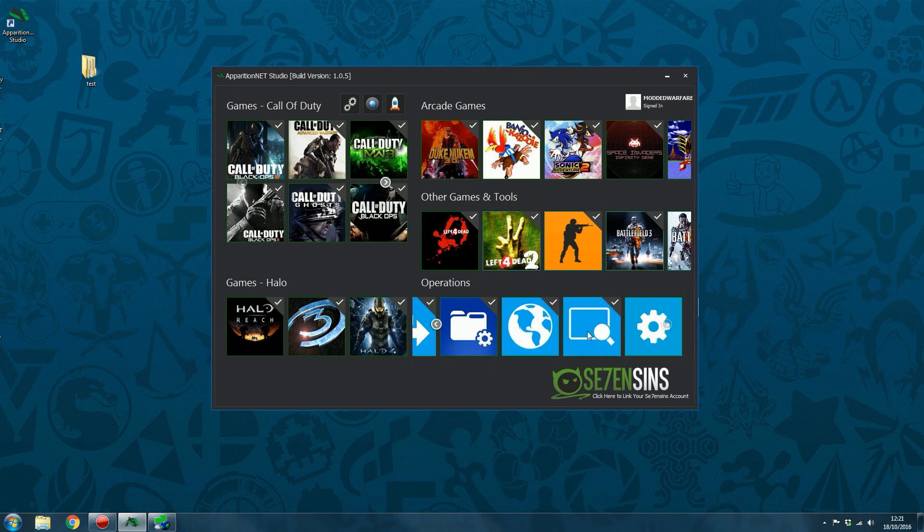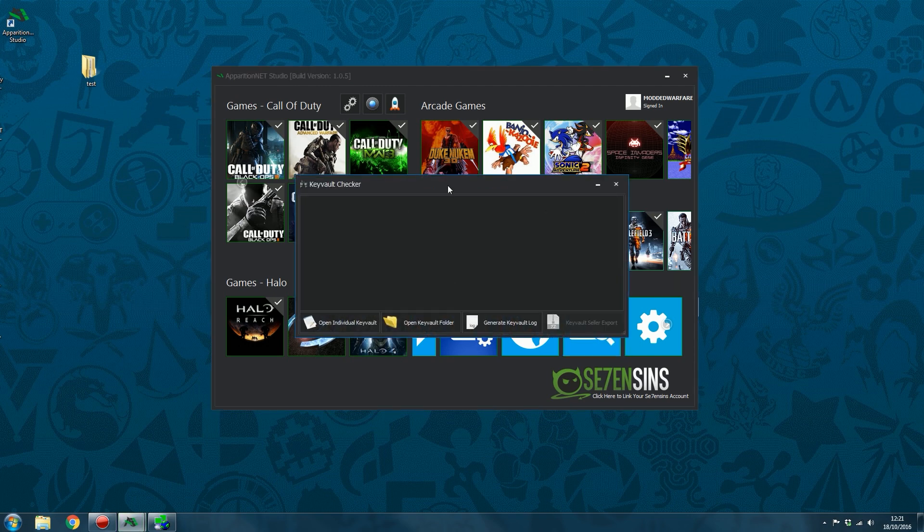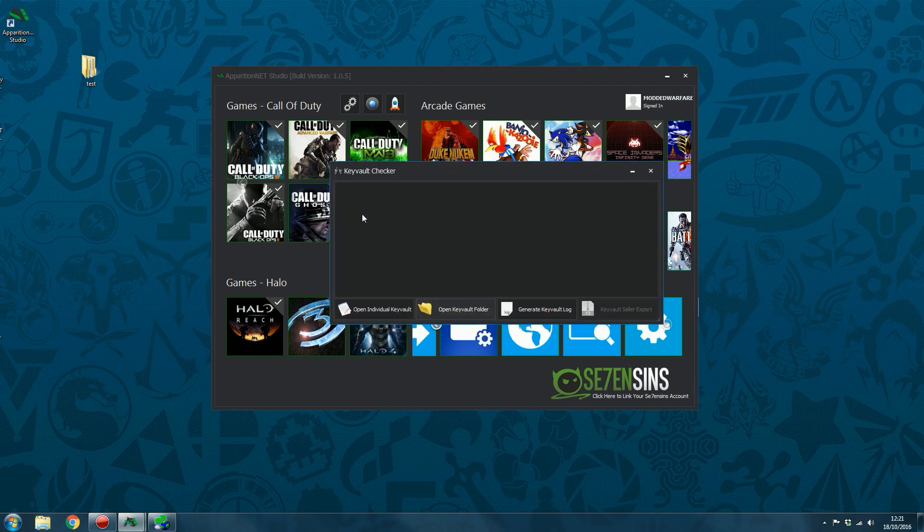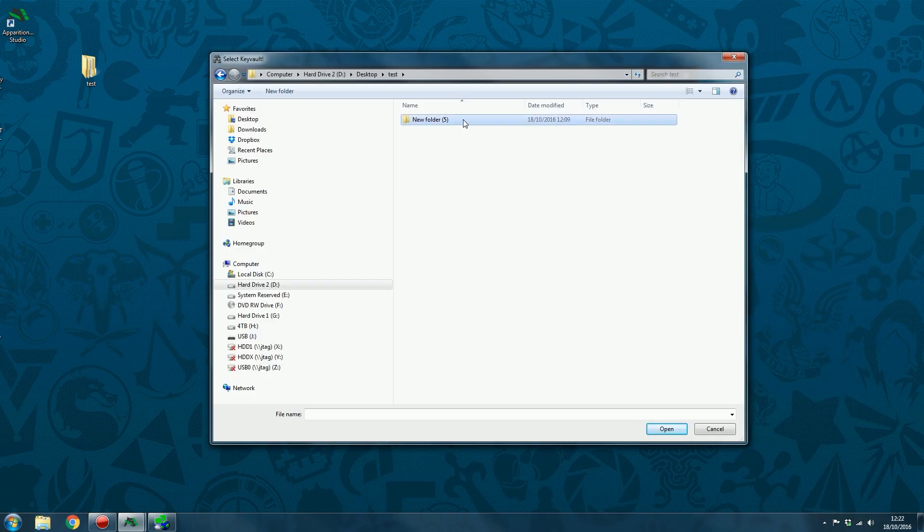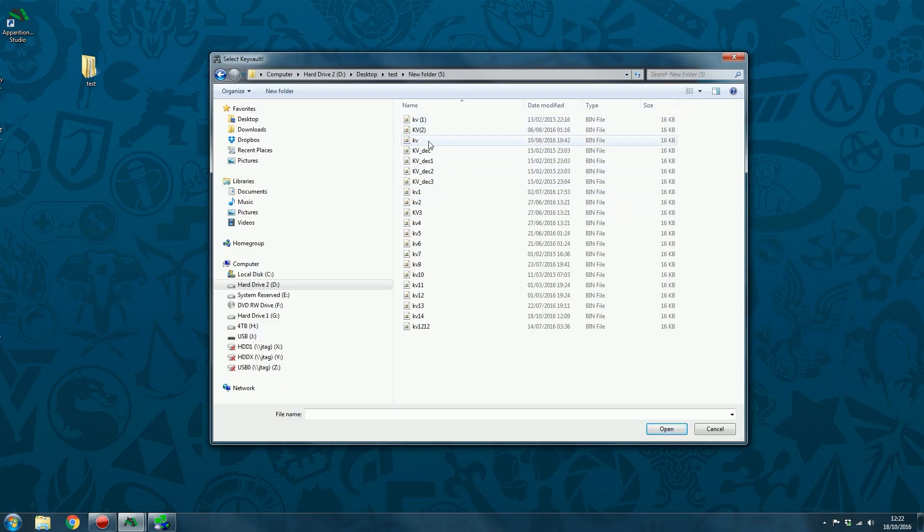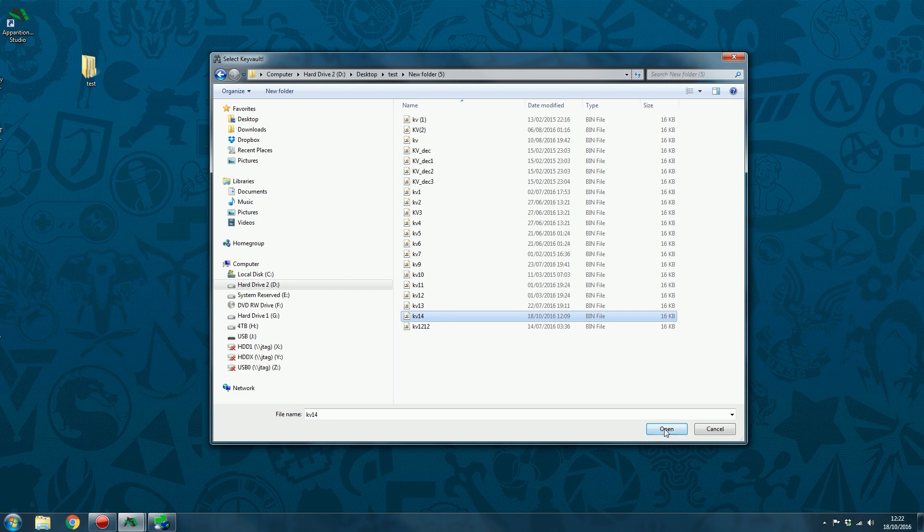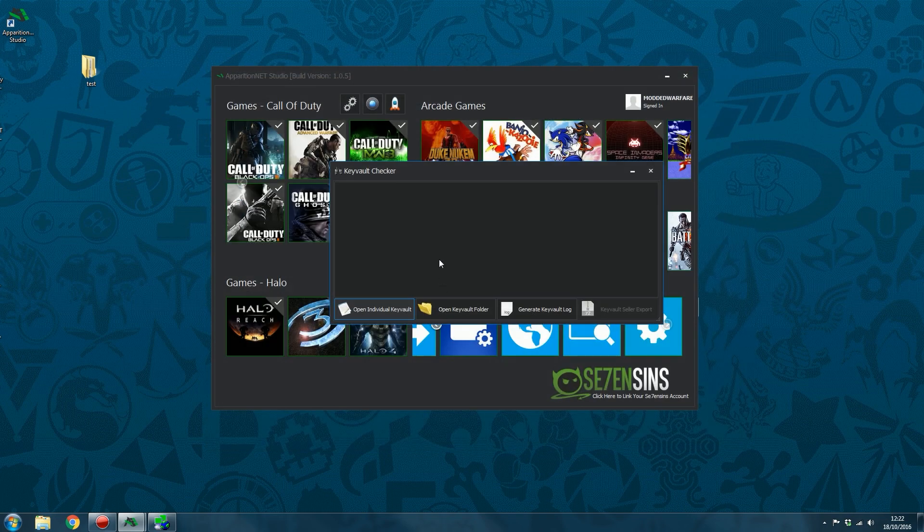We've also got a key vault checker. So the way the key vault checker works is you can open a specific key vault. So if I select open individual key vault. Okay, and then I can select a specific key vault.